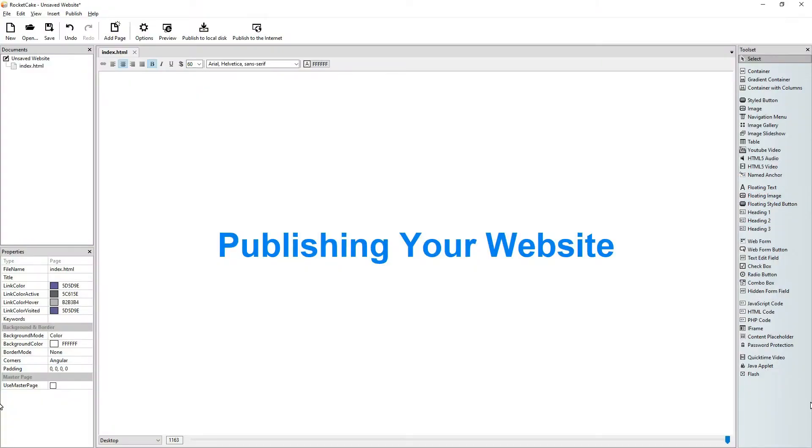Hi guys! Welcome to this RocketCake tutorial. Our theme in this video will be publishing your website.